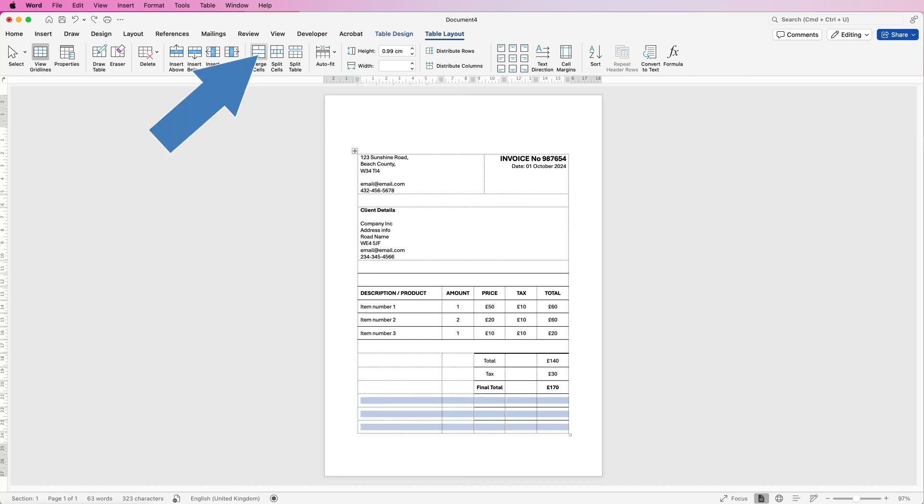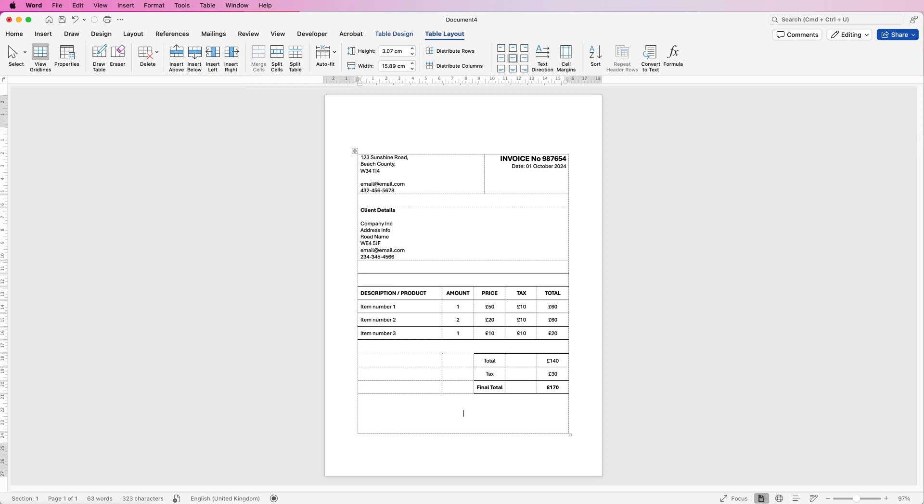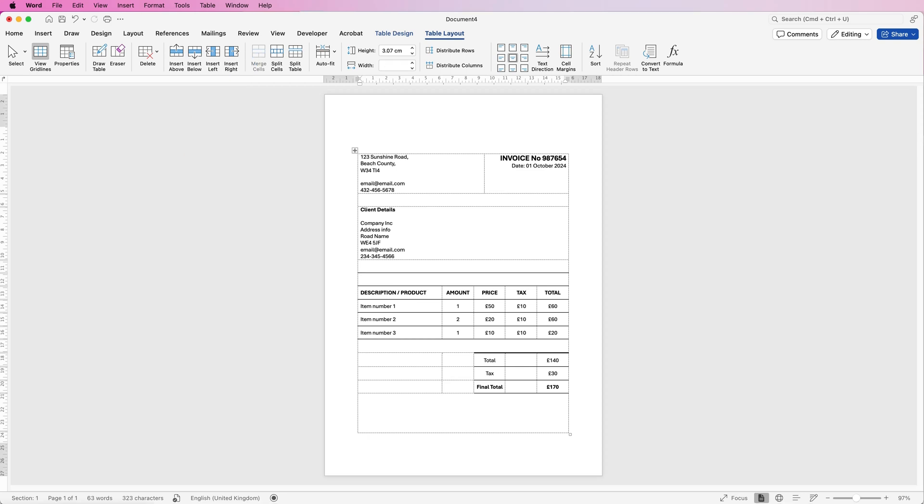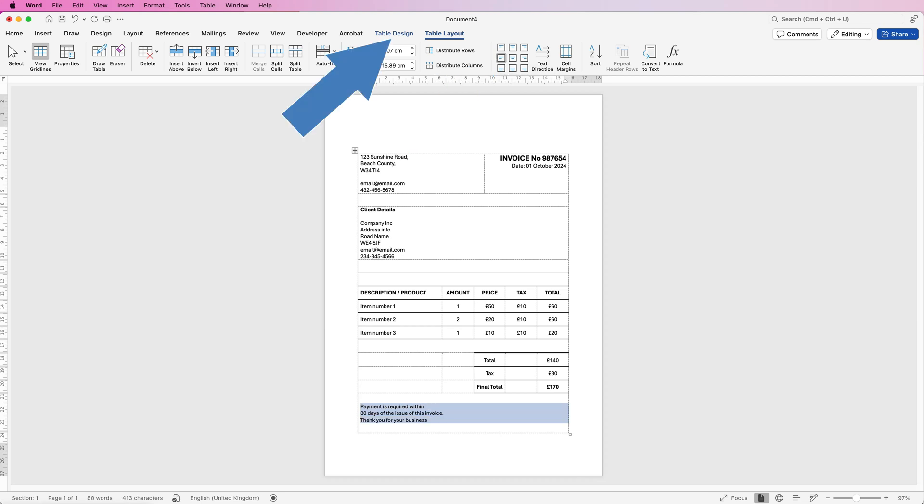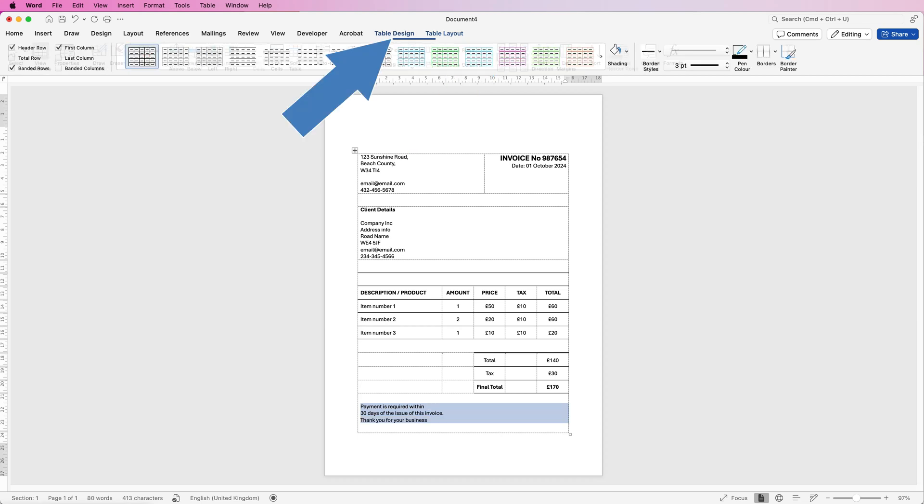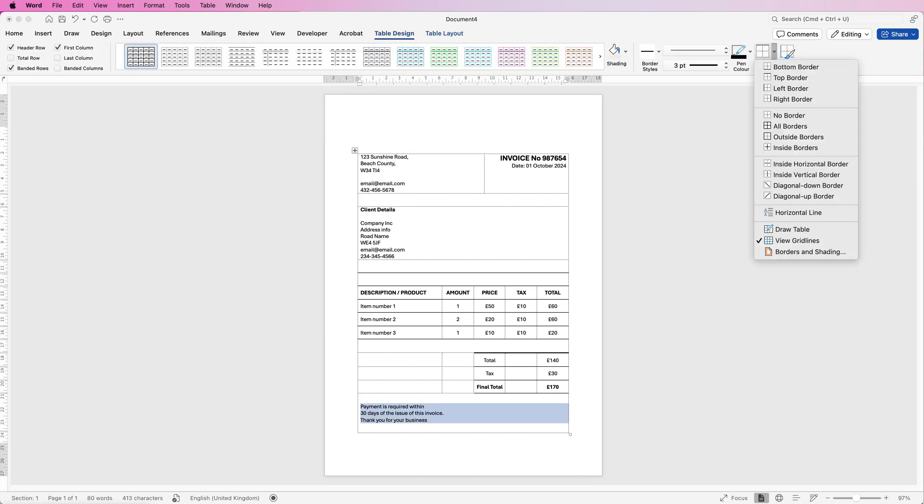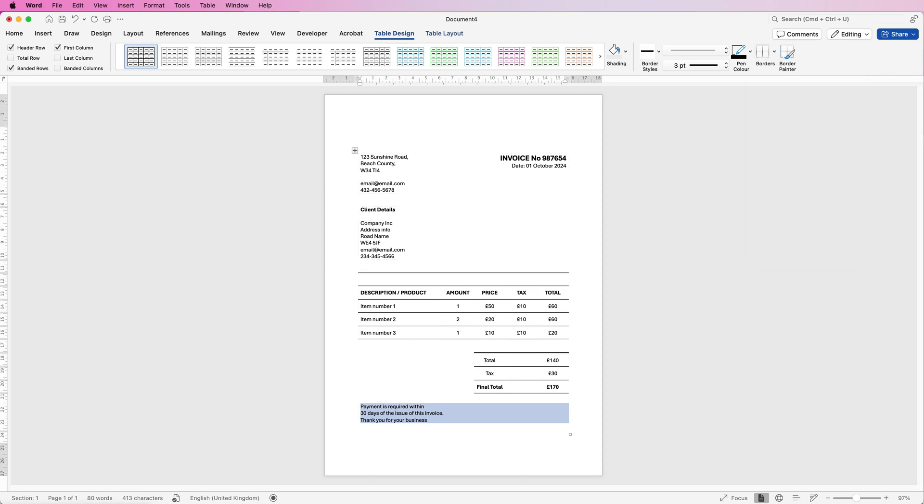So select them and select merge cells and then in here I'm going to put some text and this is just regarding the payment of the invoice. Let's just select all of this text. Make sure you're on table layout and we're going to go over to align to center left and then table design and borders and take out view gridlines.